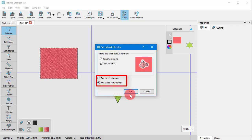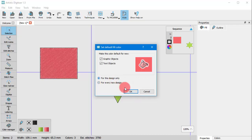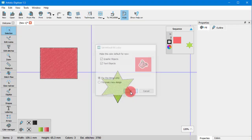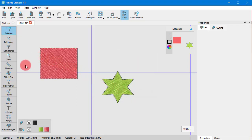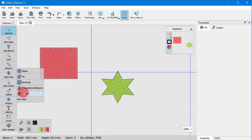If you select it to be for all designs, then the default set will apply to any new design. Once you press OK, any newly created object will have this red fill color by default.